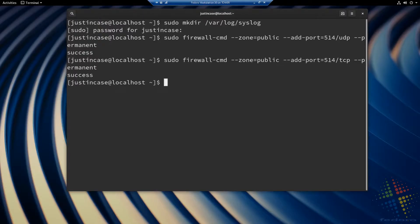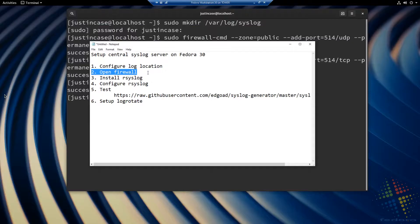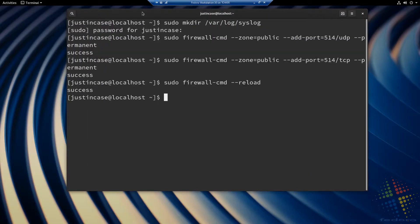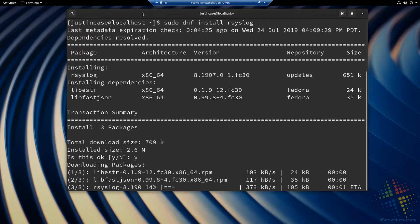Now I'm going to run firewall-cmd with reload to make those changes take effect. We are step two down — that was open the firewall. Configure the log location — those two are done. The next step is to install rsyslog, another easy step. We use the dnf install command with rsyslog. This will take a minute — it's going to evaluate its database, see if it's up to date, then go up to Fedora servers, download the latest version of rsyslog, and install it.